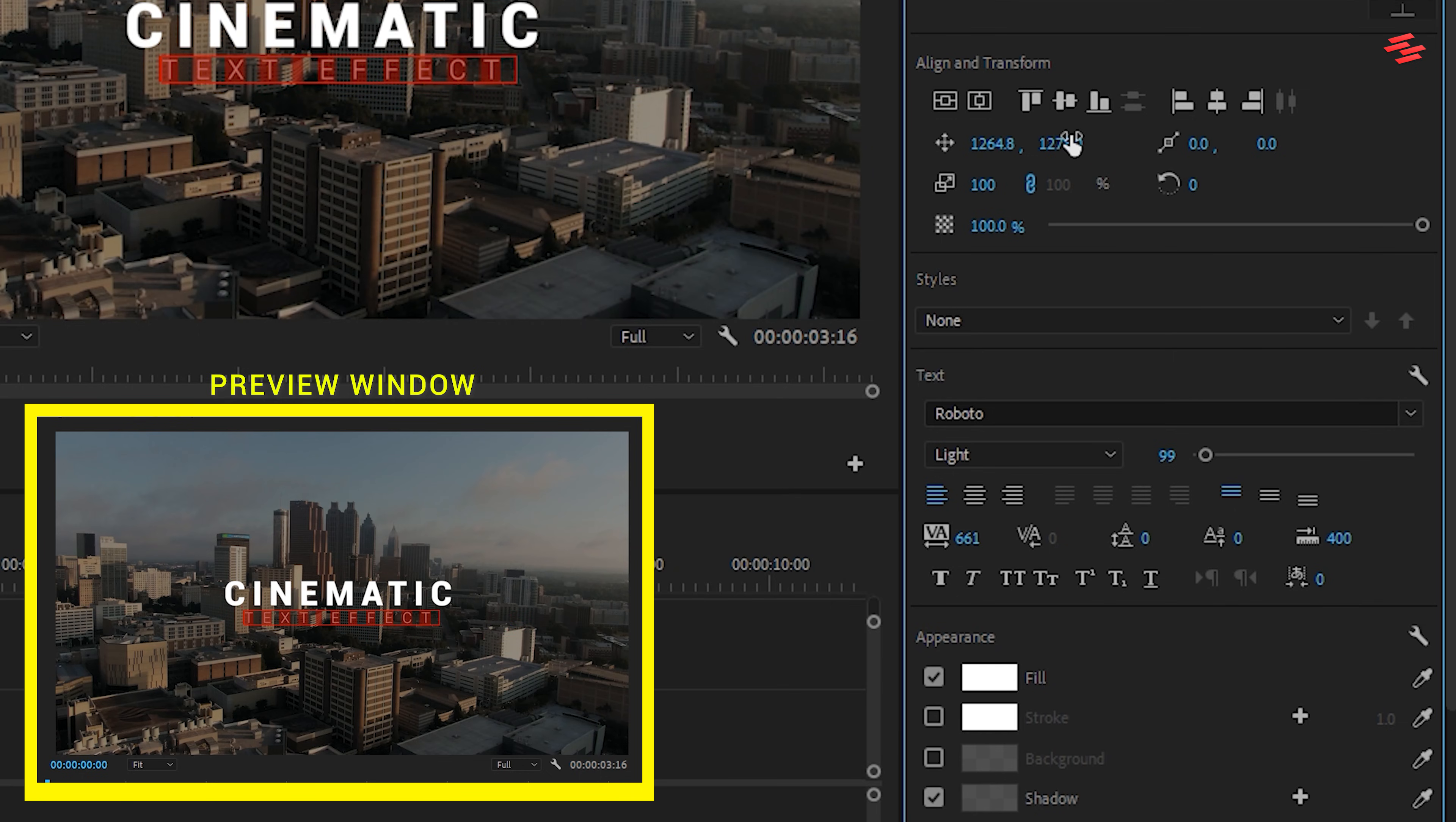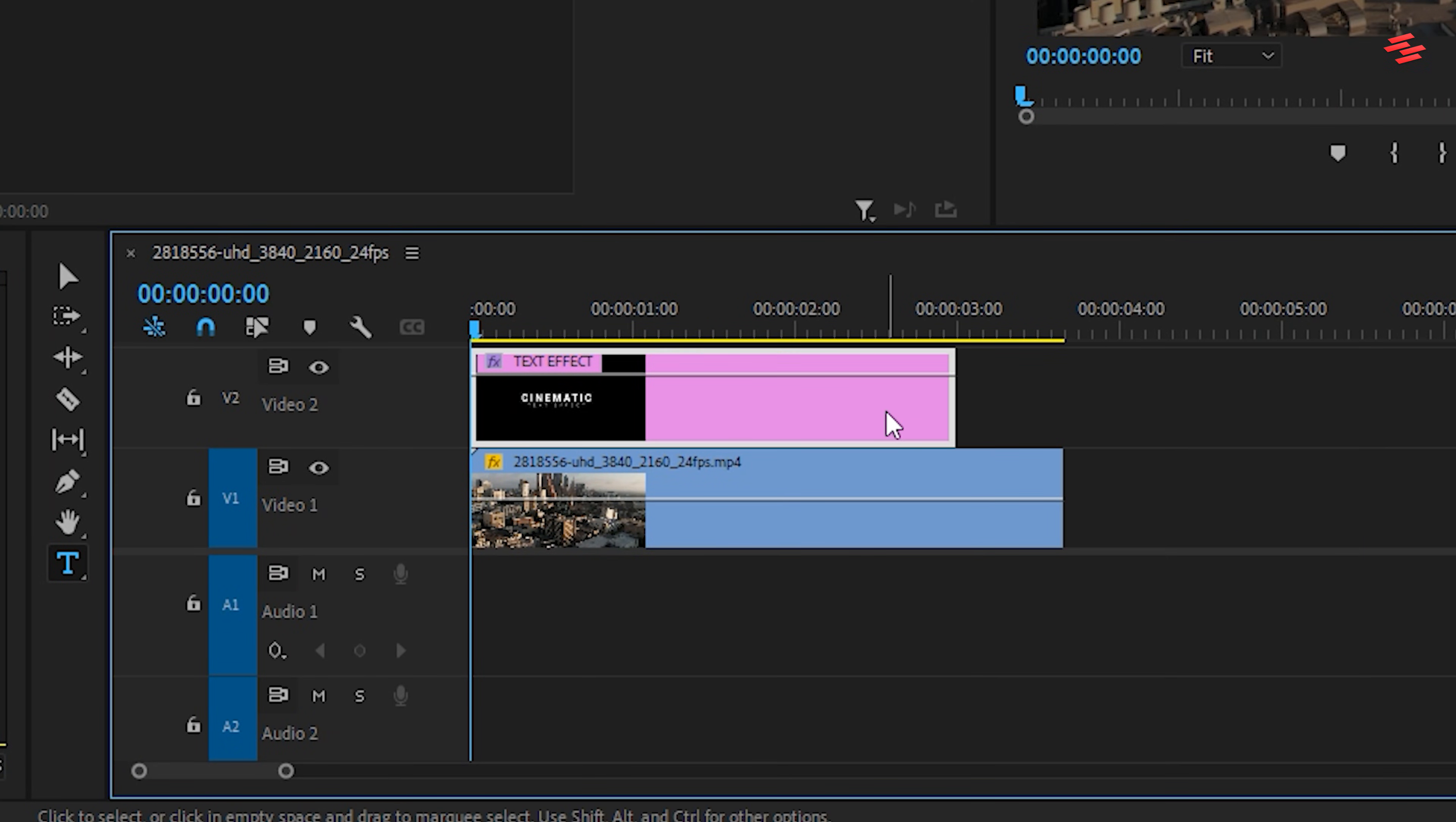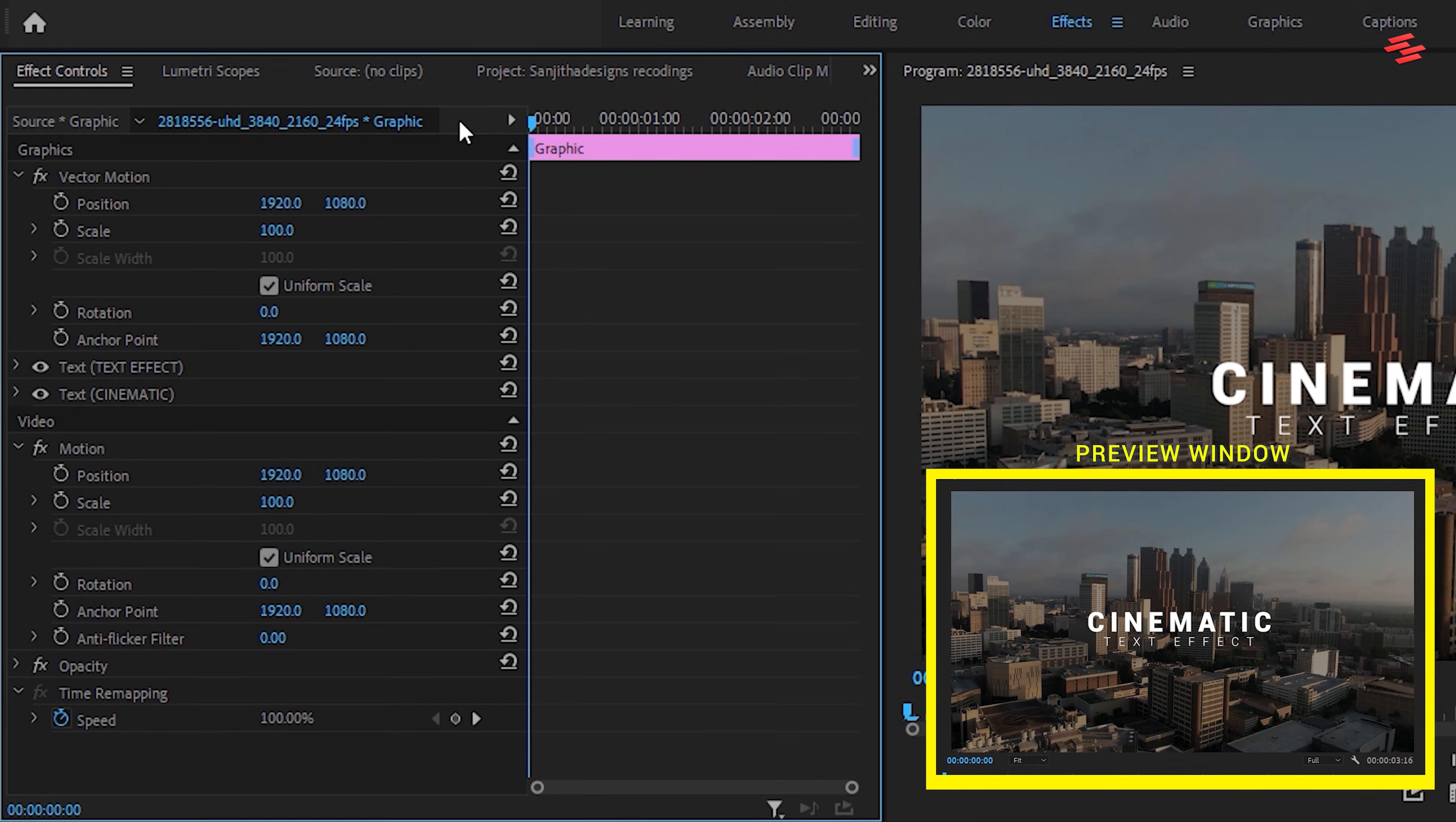Let's animate and add some effects to the text. First, set the duration of your text layer. Then, select it and go to the Effect Controls panel. Keep the playhead at the beginning of the clip and click the stopwatch icon next to Scale to create a keyframe.